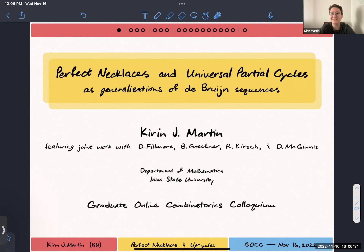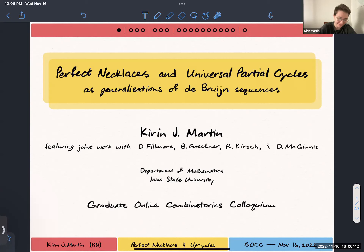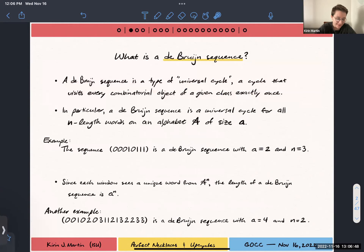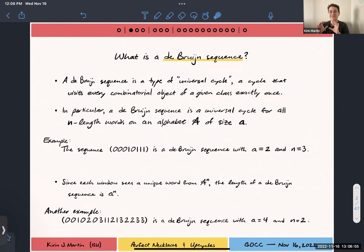I want to go through not in chronological order that I discovered this, but in what I think is a pretty intuitive way to dig into this material, finishing up with one of the major results from the paper that we'll be putting out in the near future. Okay, let's get started. Featuring joint work with these people. So, what is a De Bruijn sequence?